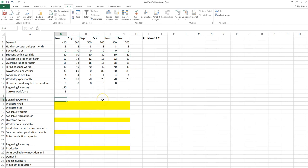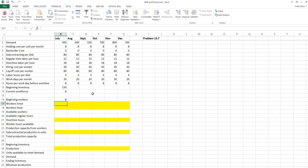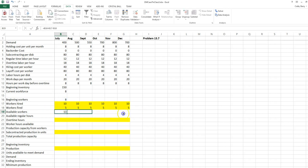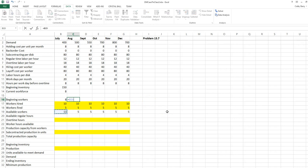This problem will start out fairly similar to some others. We'll reference the beginning workers. Workers hired and fired will be decision variables — I'm just going to enter some values as starting values. Our available workers are the beginning workers plus the hired workers minus the fired workers. In August and beyond, the beginning workers are equal to the available workers from the previous month.